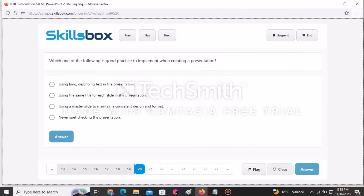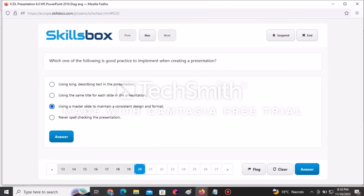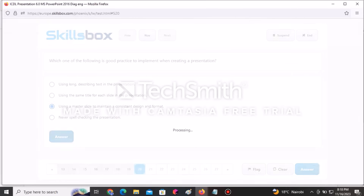The next question asks which is a good practice when creating a presentation. The options include using long descriptive text (no), using the same title for each slide (no), or using a master slide to maintain a consistent design and format — that is the correct answer. Click Answer.